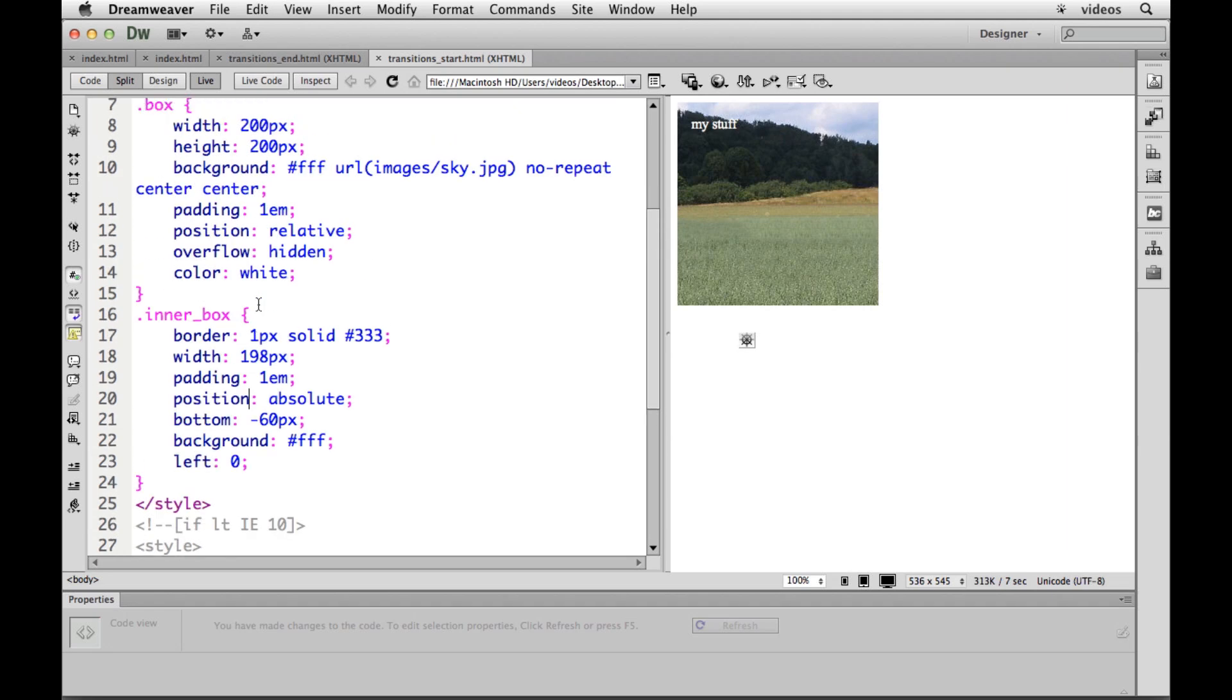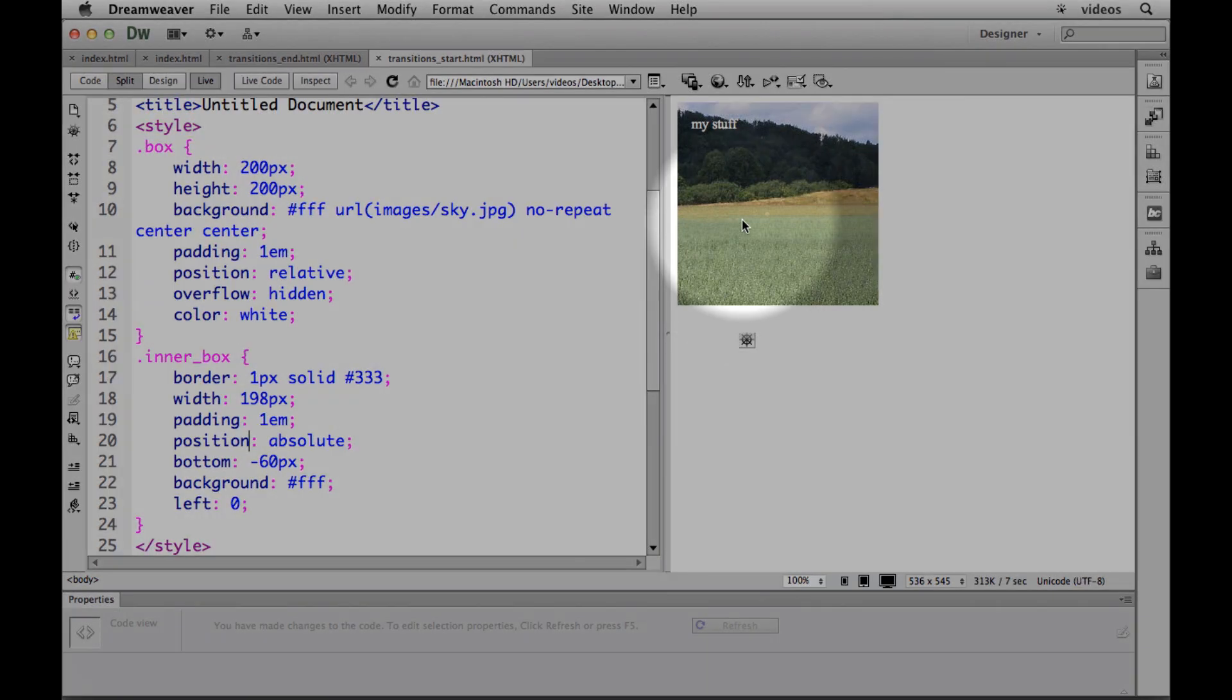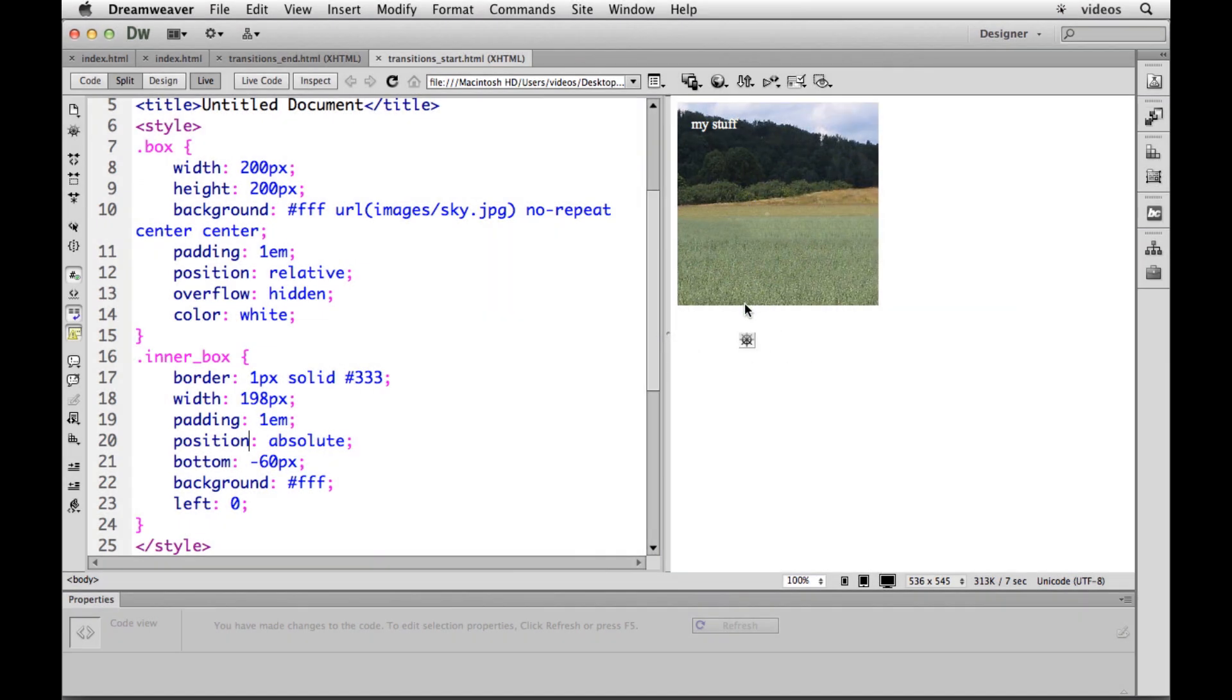Then what we do is we go in and say, let's set up some transition properties so that when we hover over this thing it's going to change the properties for the inner box, for that little box right there.